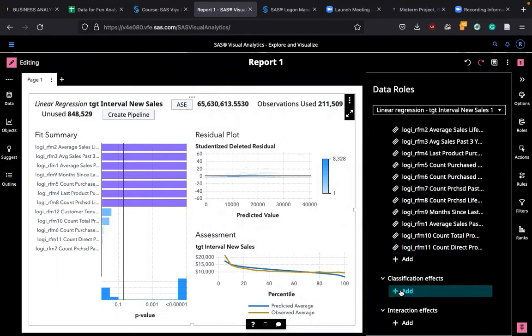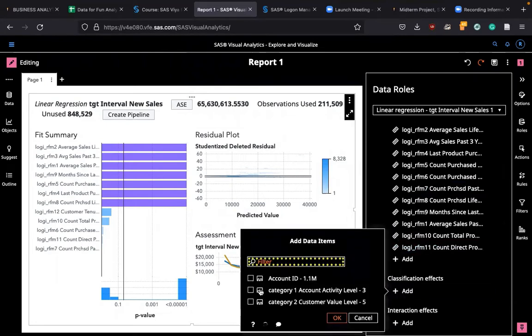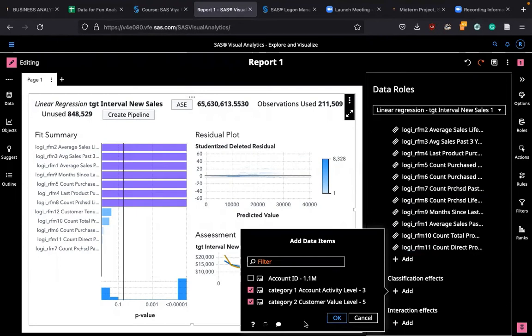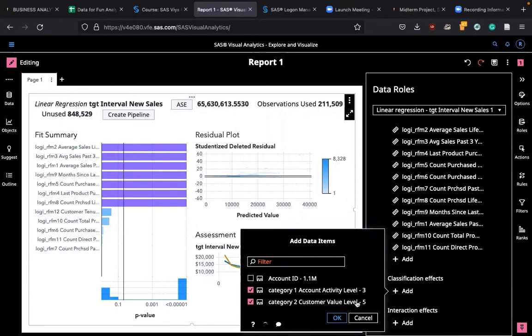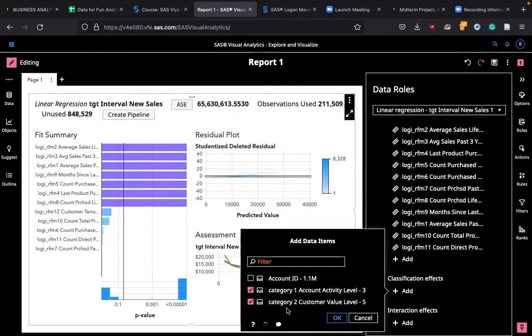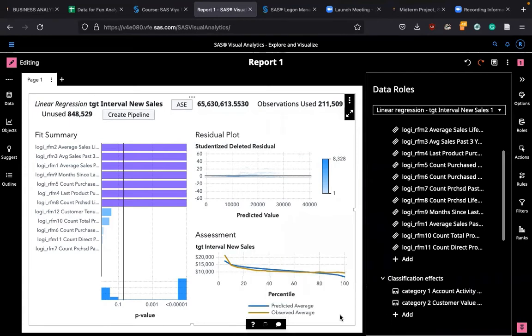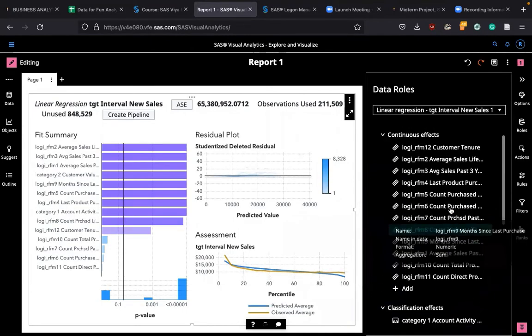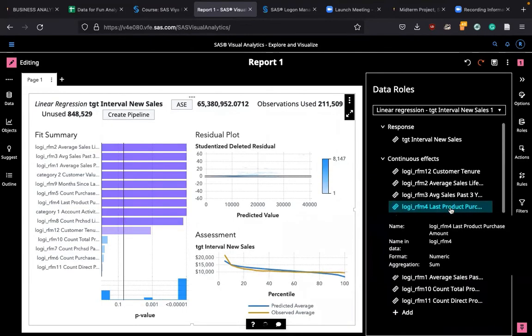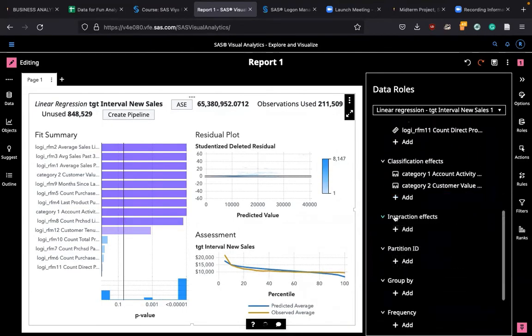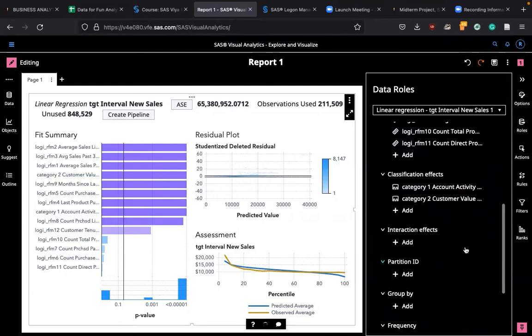Classification variable category one and customer value one. Category is account activity level. Level X means high activity, Y is middle level activity, and Z is low level activity. Customer value A means customers with high credit, E means customer with low credit. So that's categories. I'm going to add them and I'm ready to run one linear regression.